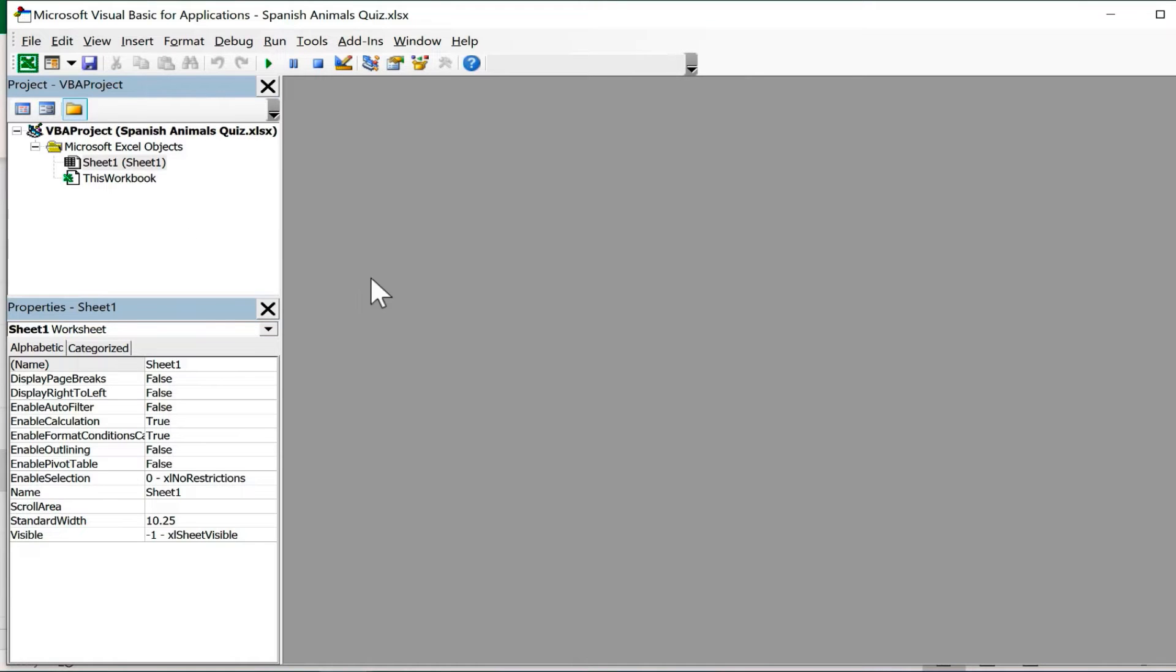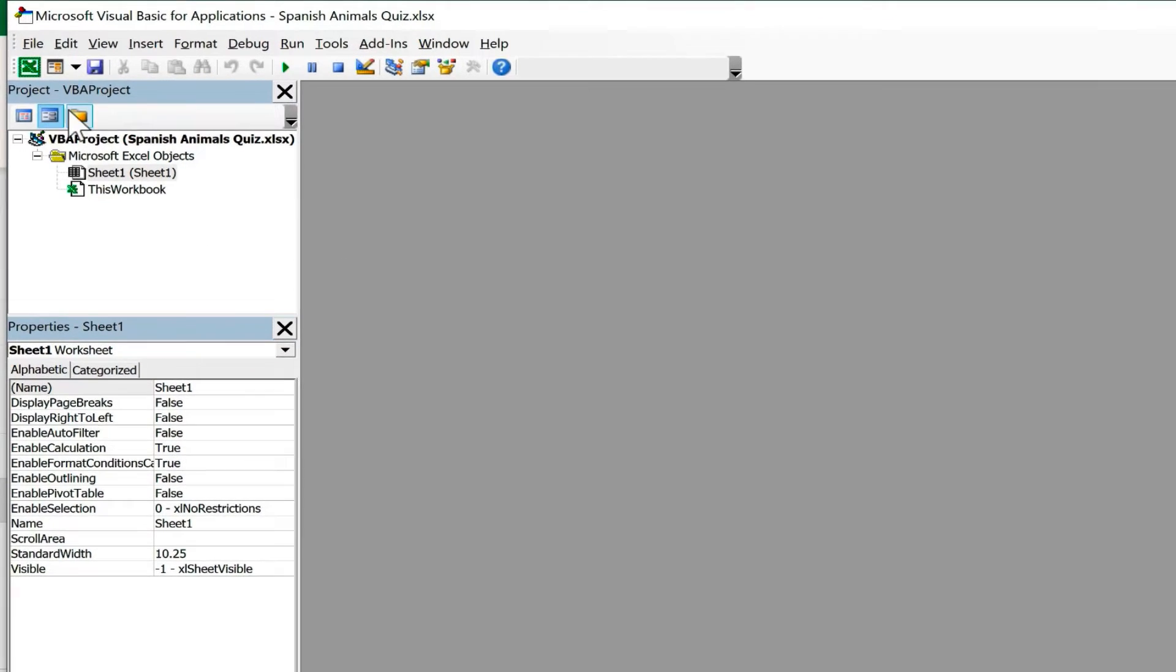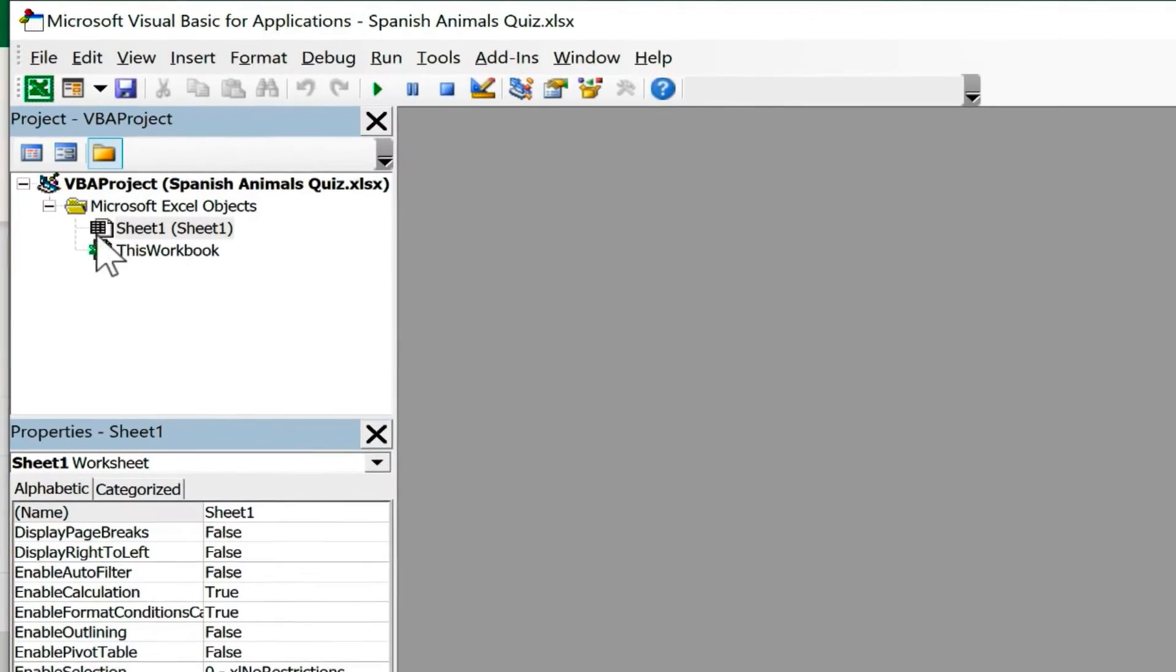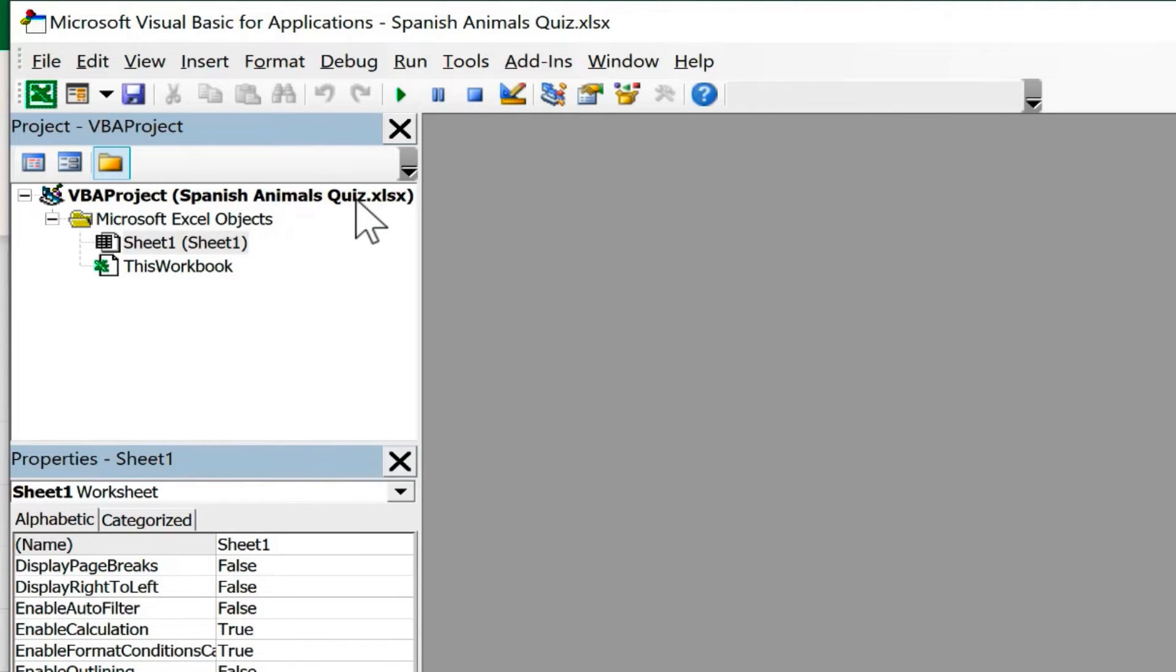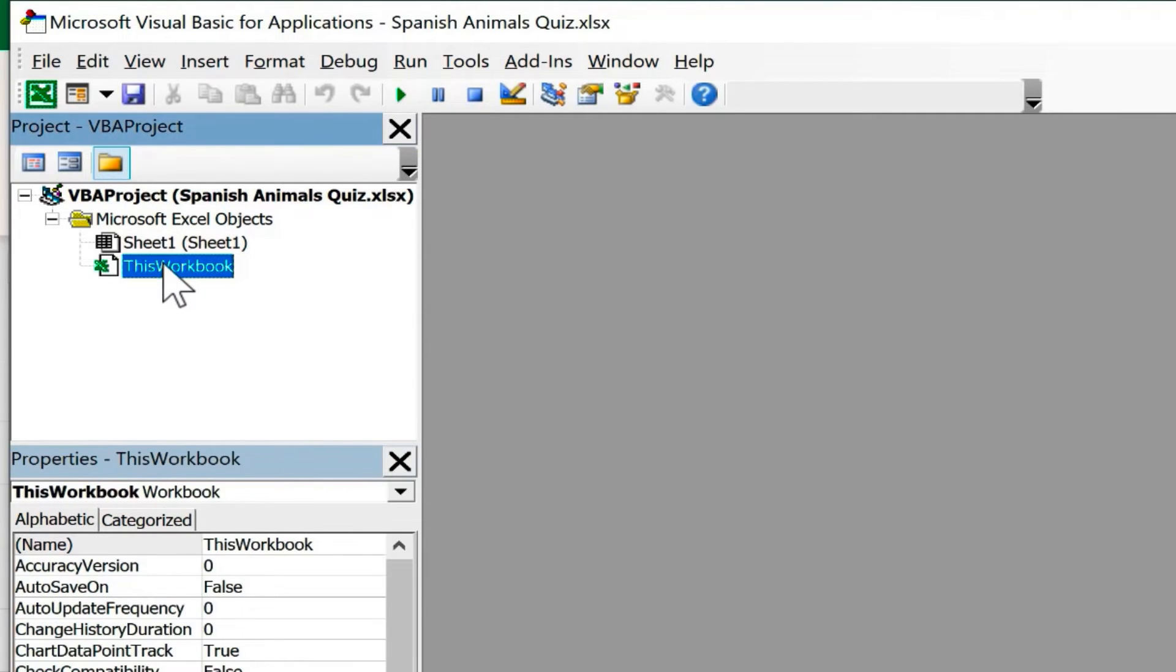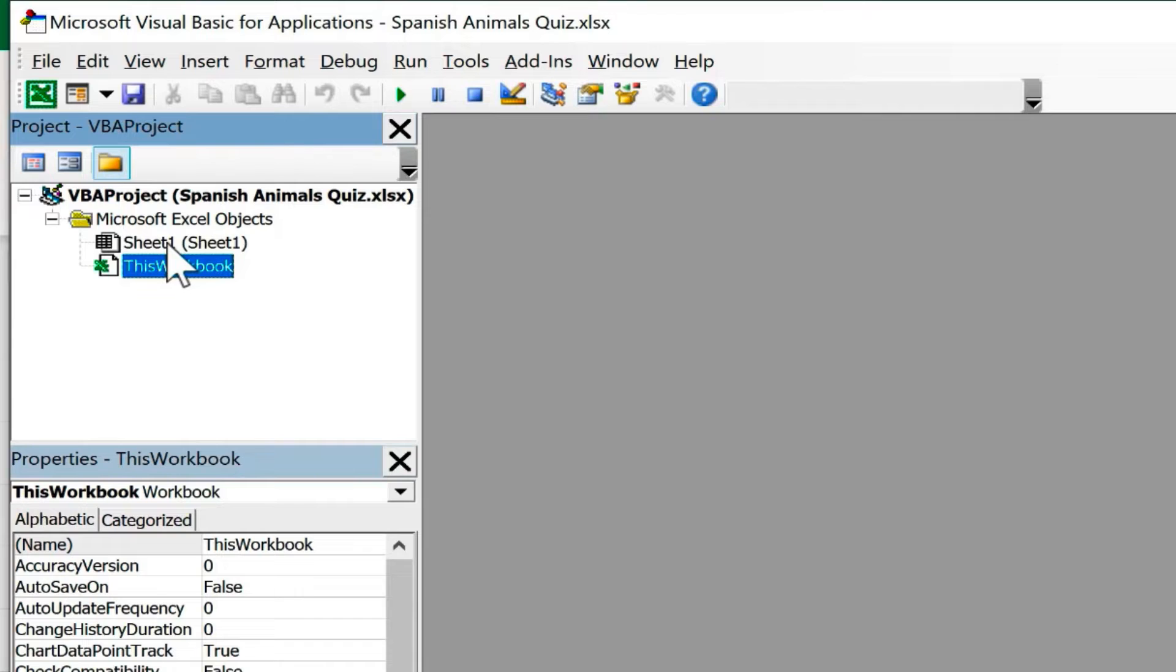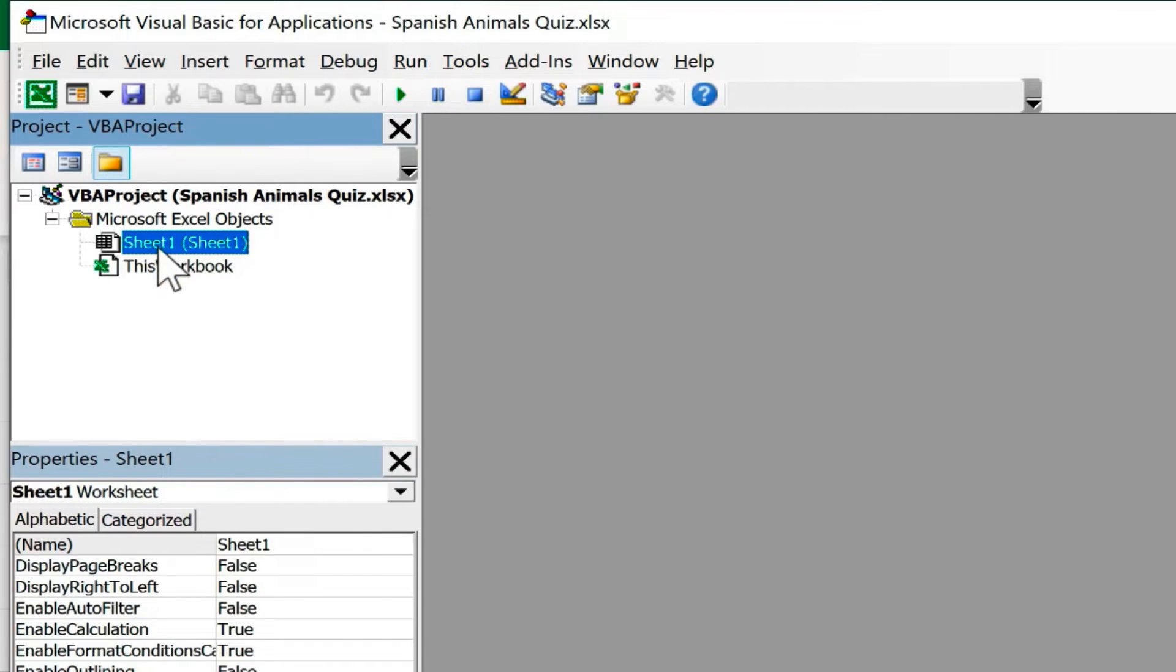You'll notice here in this project window in the upper left, it says VBA project Spanish animals quiz. That's the spreadsheet that I'm using, and it's got sheet one listed. It's also got this workbook listed. So where do I want this code to be stored? In the workbook itself? Any sheet in the workbook? Or in one specific sheet?